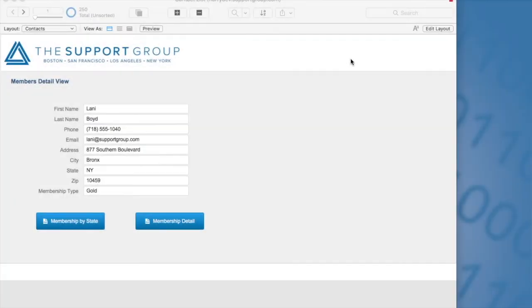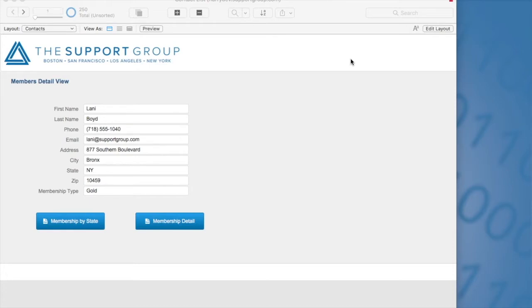Hi, today I'll review FileMaker 16 Saved Records as PDF on WebDirect. I'm going to go over two different examples. The first example I'll go over is saving a PDF and then the second example will be creating a PDF and using the append PDF feature.